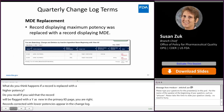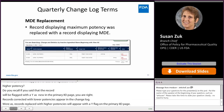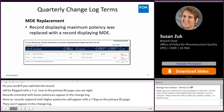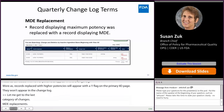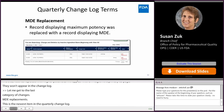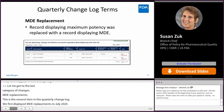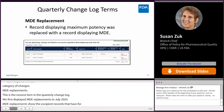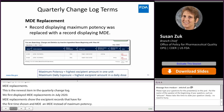The last category of changes is MDE replacements — the newest item in the quarterly change log. We first displayed MDE replacements in July of 2020. MDE replacements show the excipient records that for the first time show an MDE instead of a maximum potency. In the record shown here, you can see where the record previously had a maximum potency and now has a maximum daily exposure.